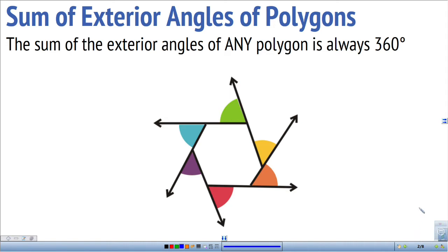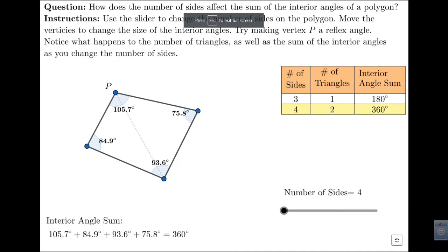Now we're going to look at interior angles. In a triangle, we know that the sum of the interior angles is 180 degrees. You can see on the chart that for a four-sided shape, the number of triangles is two, so the sum of the interior angles doubles — because there are two triangles, the sum is 360 degrees.